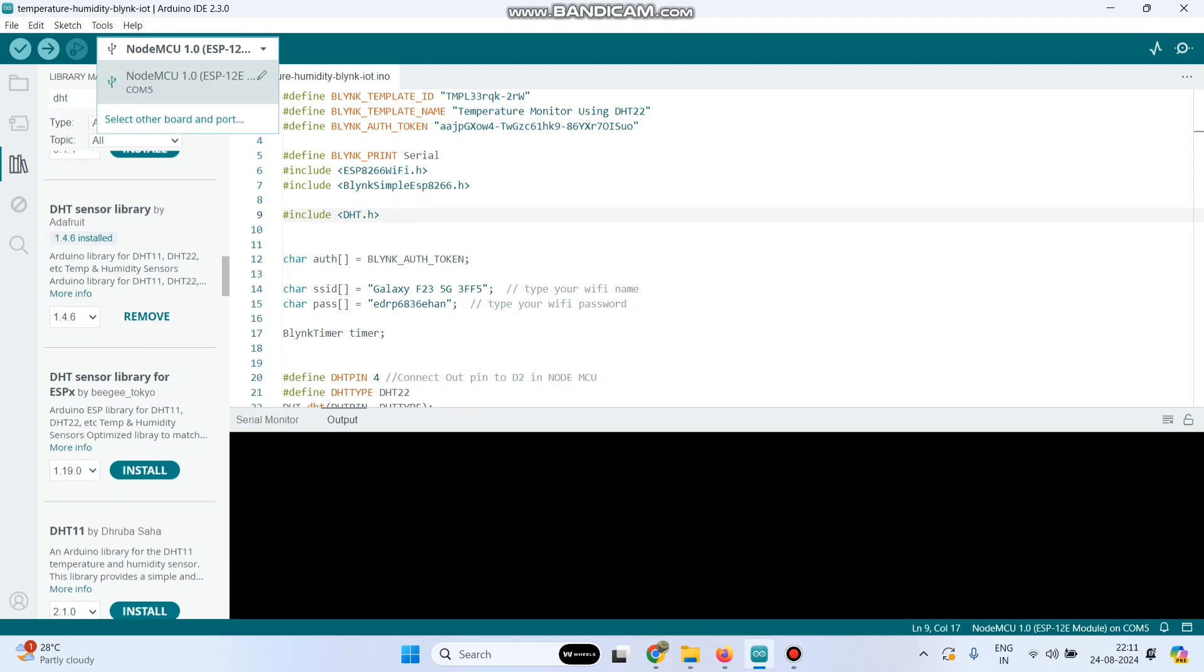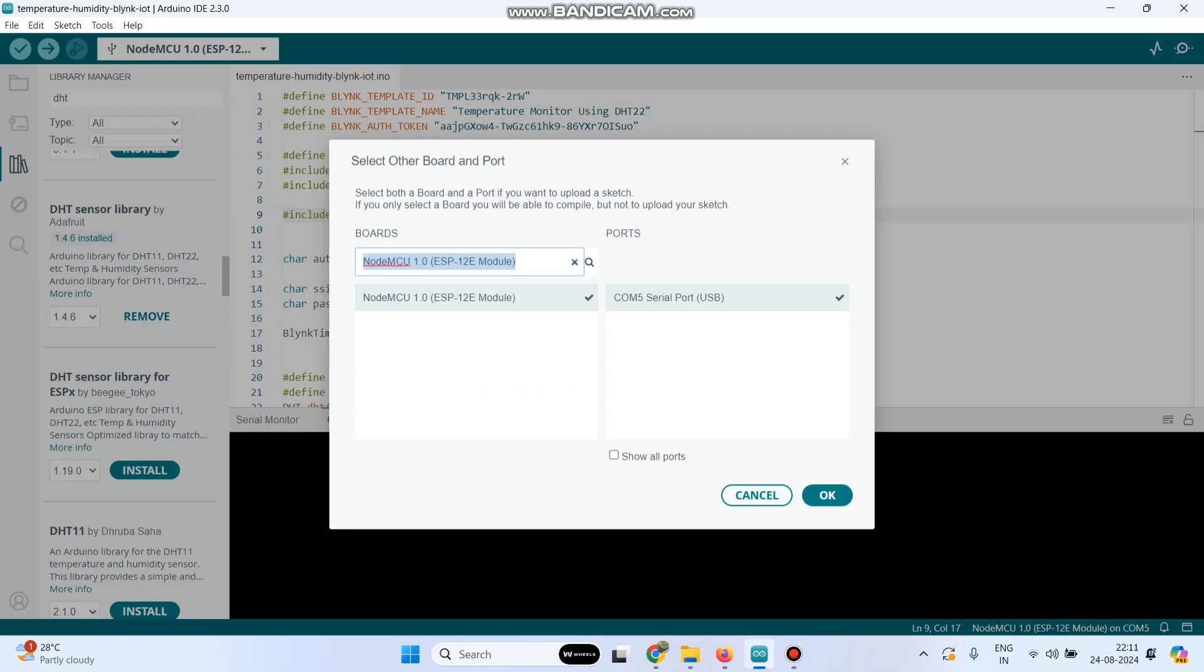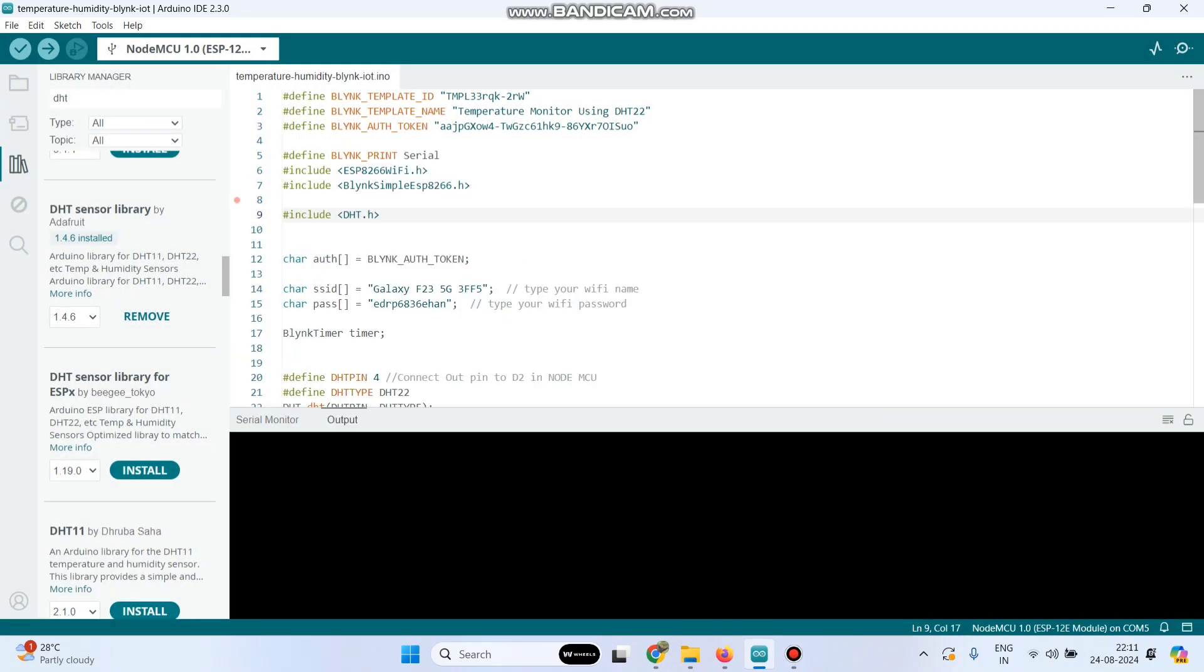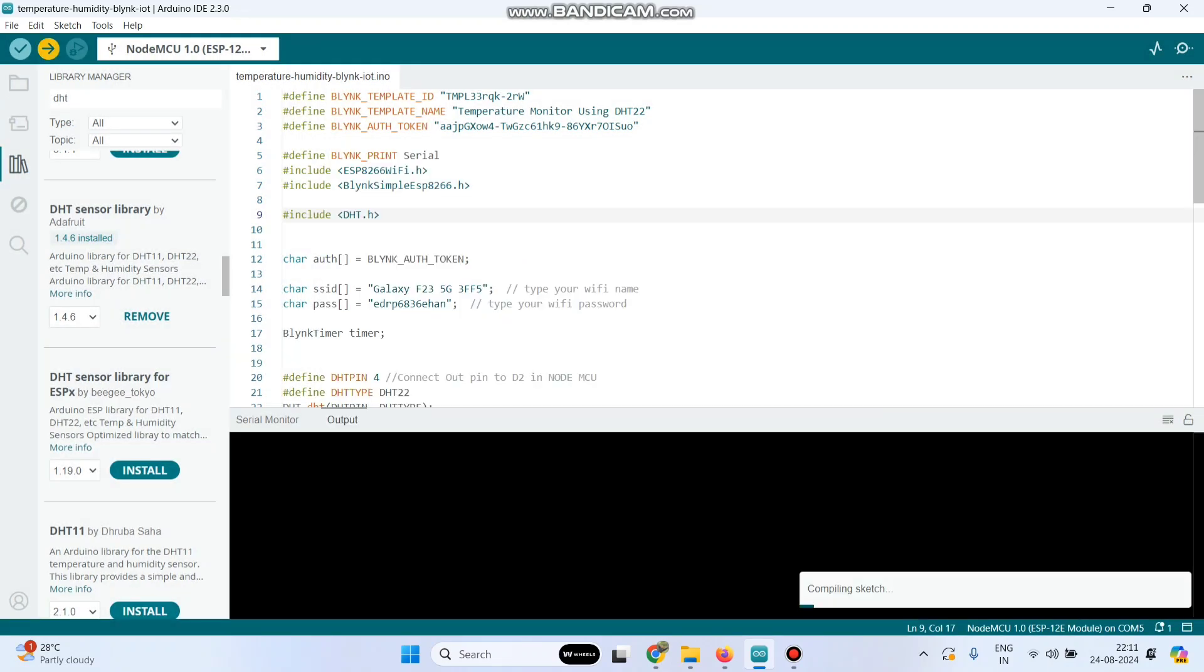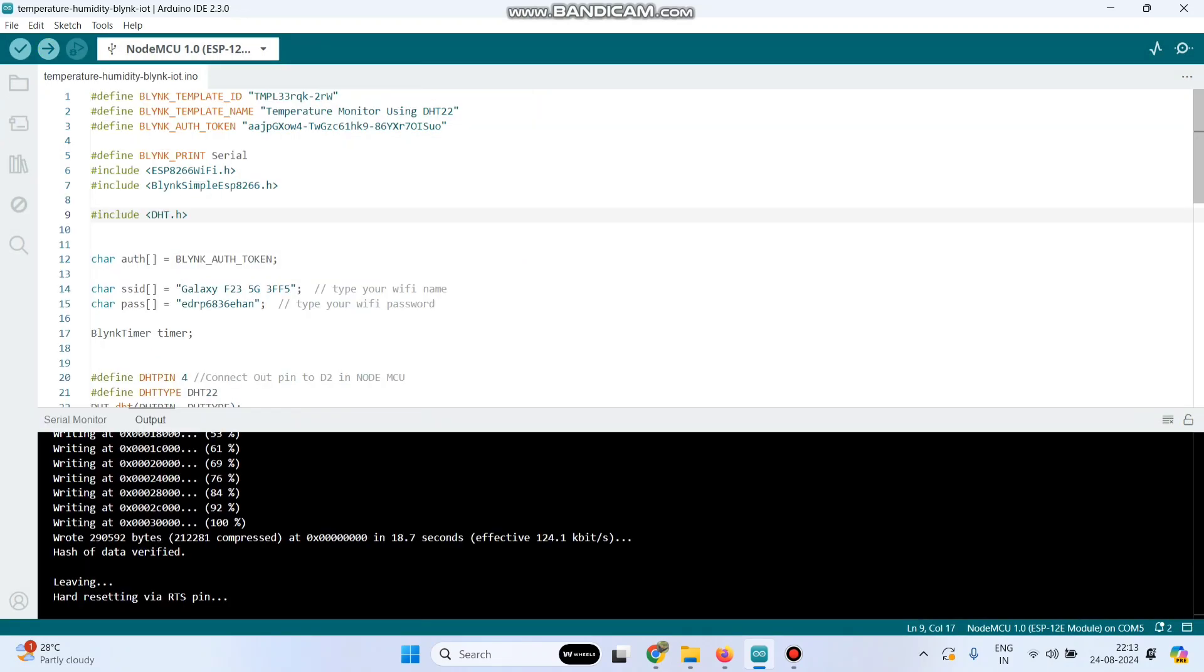Now we can upload the program. Go to this dropdown. The port is already selected. Click on that. We are using NodeMCU 1.0, select that board. Click OK and click the upload button. The program is successfully uploaded to the NodeMCU board.